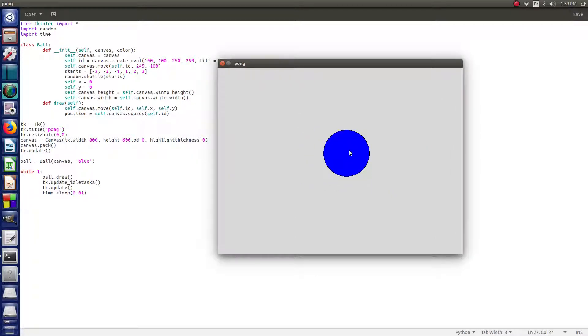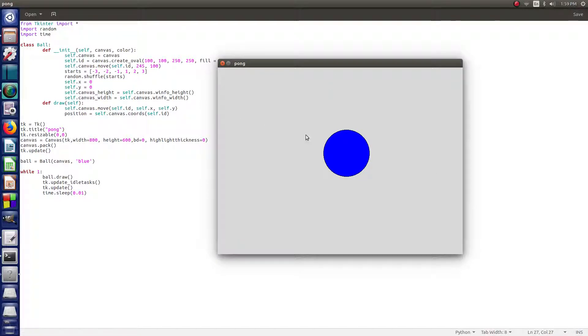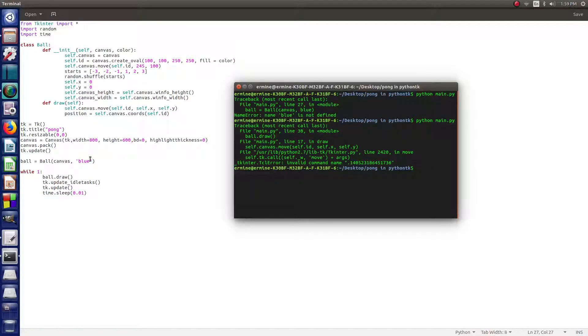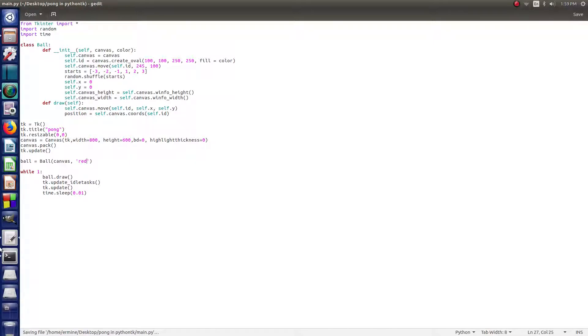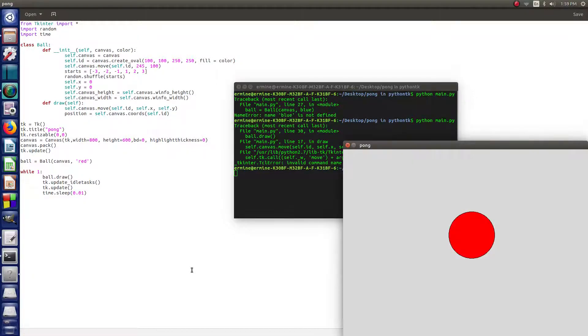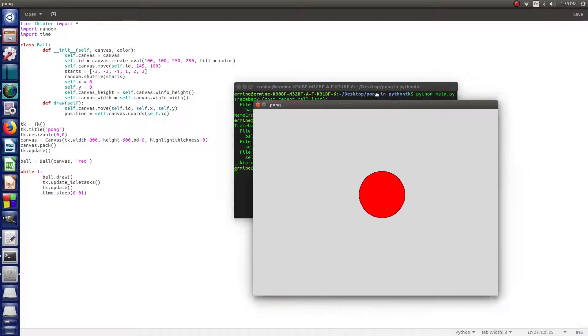It's not doing anything right now. Later on, we'll get it bouncing around the screen and hitting the corners and everything. But, so far, we've got a blue ball. We can change the color to, let's say, red if we wanted to. Hit control S. Up, hit enter. And, as you can see, we've got a red ball.